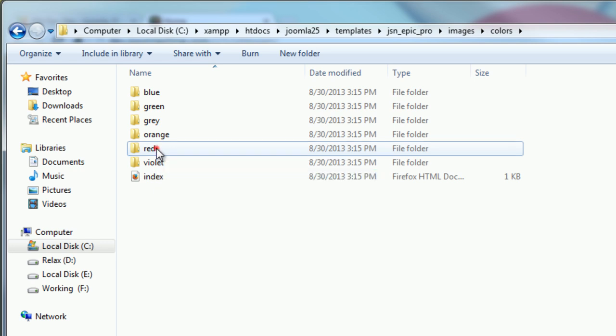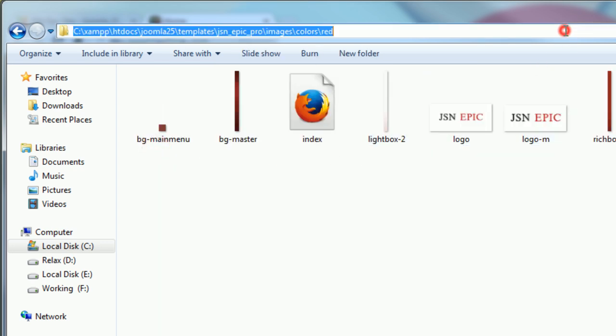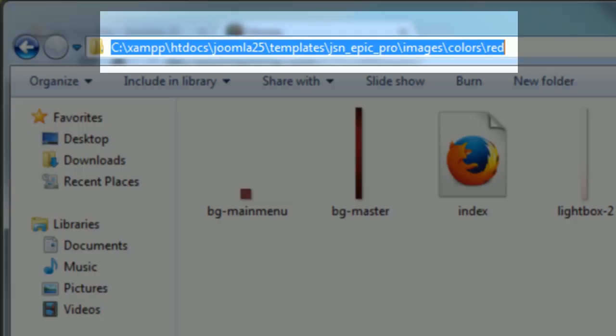Each color of template has separated folders and you only need to put your color logo file to the correct folder. Colored logo file is located under folder joomla root folder forward slash templates forward slash jsn underscore epic underscore pro forward slash images forward slash colors.